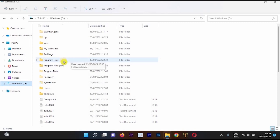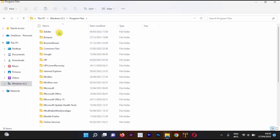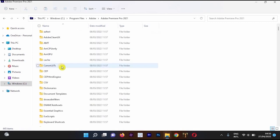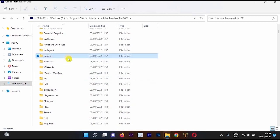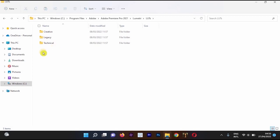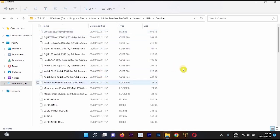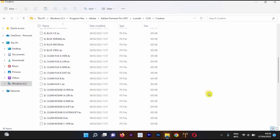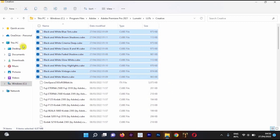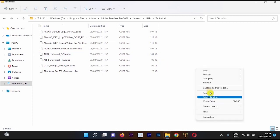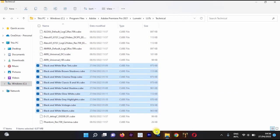Go back to the Windows C drive, navigate to Program Files, then Adobe, then find the Adobe Premiere Pro main folder. Look for the Lumetri folder, then open Lumetri and find the LUTs folder. You'll need to paste the LUTs into two subfolders: Creative and Technical. Open Creative, right-click and paste (or Ctrl+V), then move back to Technical and paste there as well.